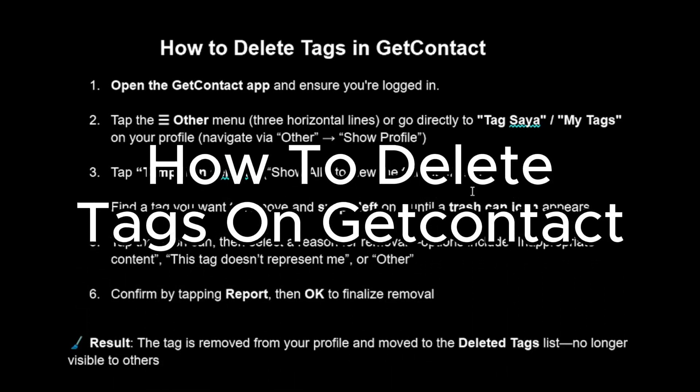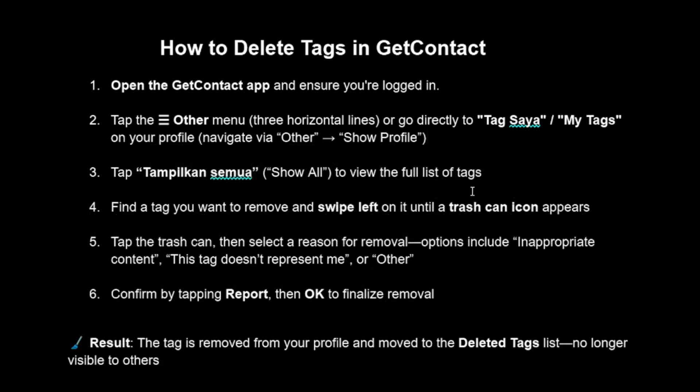How to delete tags in GetContact. It's a very short process. First thing you can do is open the GetContact app and ensure you're logged in.